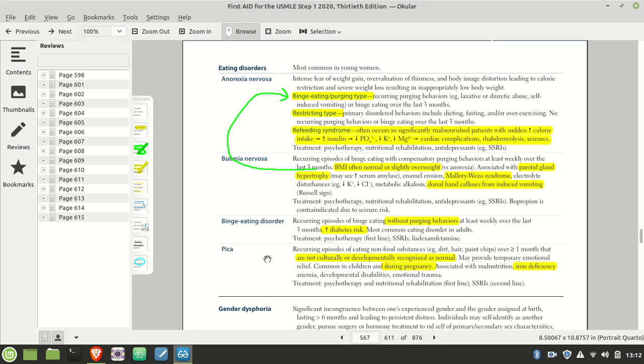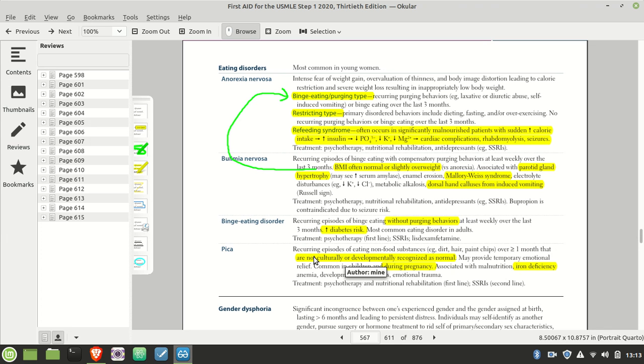Pica. They love testing you about pregnant women and iron deficiency anemia with it. Of course, just like delusions, it can't be a cultural thing. For example, in America we don't eat bugs, but in some cultures they do eat bugs. So in that culture, eating bugs wouldn't be pica. But in this culture, it would be.